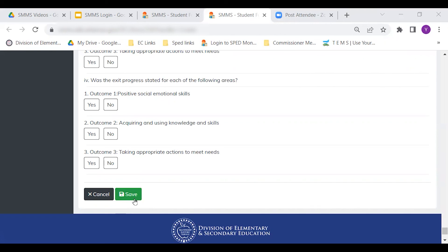Thank you for watching. Contact the monitoring and program effectiveness team or your transition specialist if you have questions.